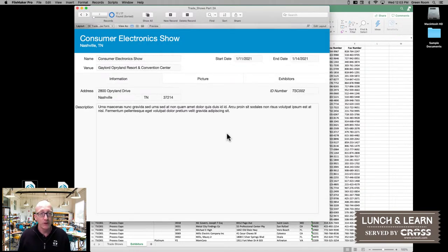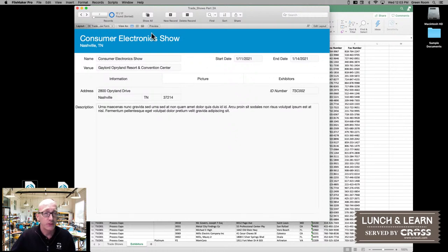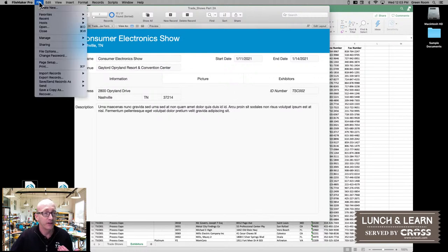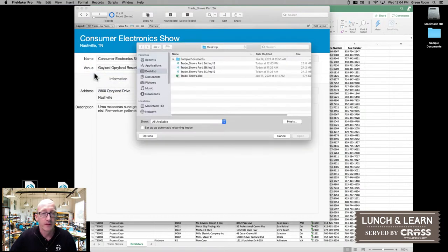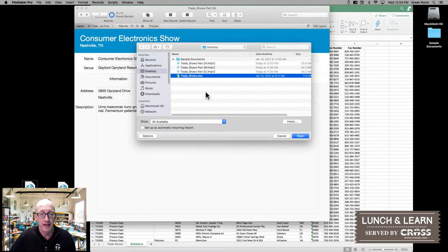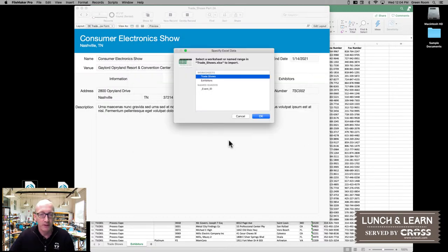To do that, we're not able to use the same tool that we had used last time because we don't want to create a new file — we want to include something in an existing file. FileMaker still gives us a tool to do that: go into File and we can do an import. So we're going to go ahead and select the file. We're looking at our trade shows table — go ahead and select that and open it.